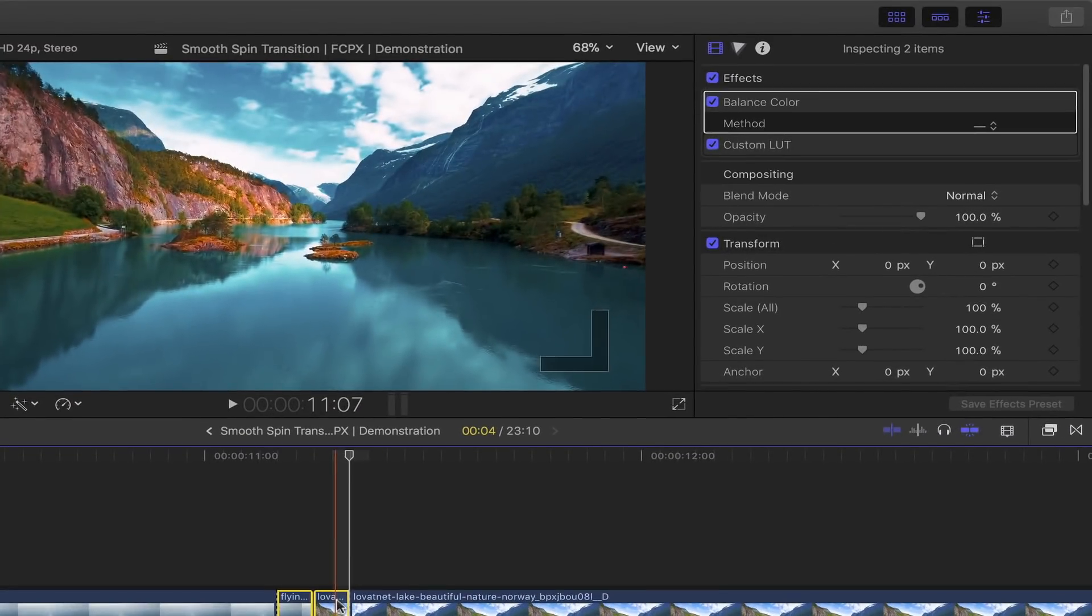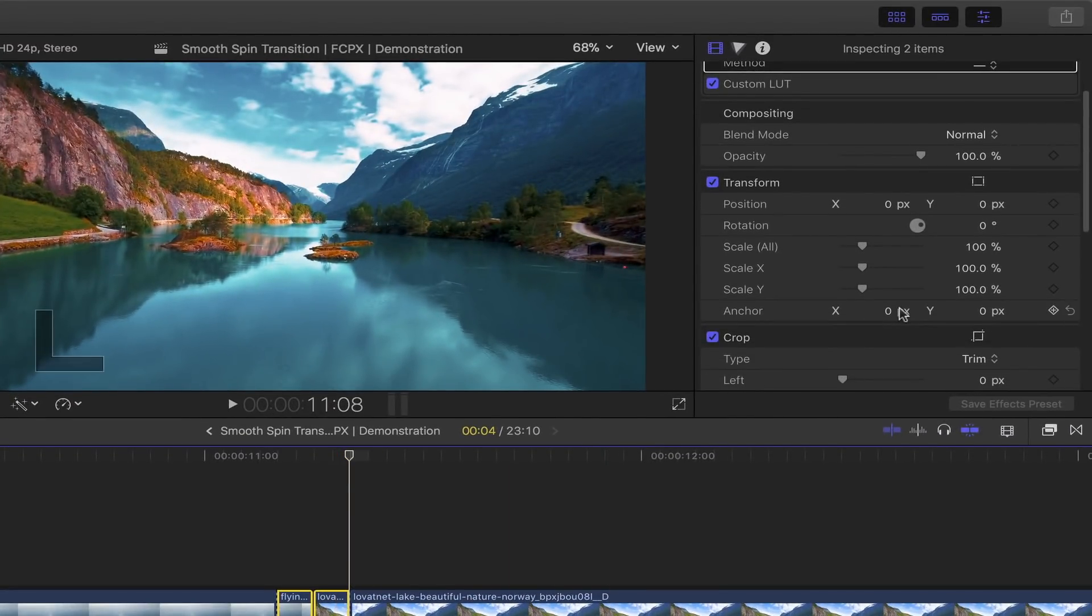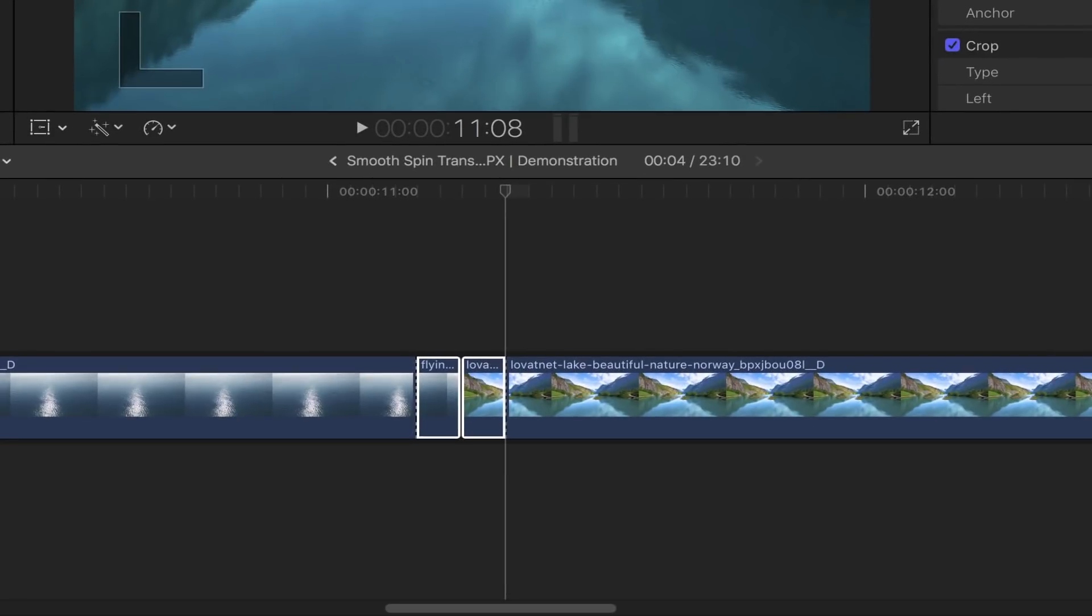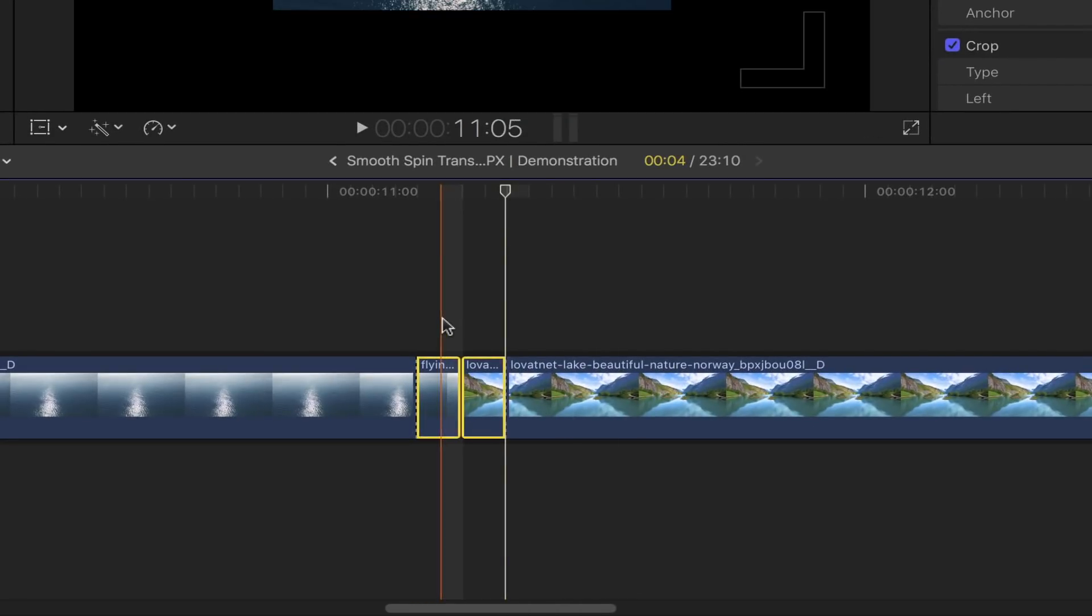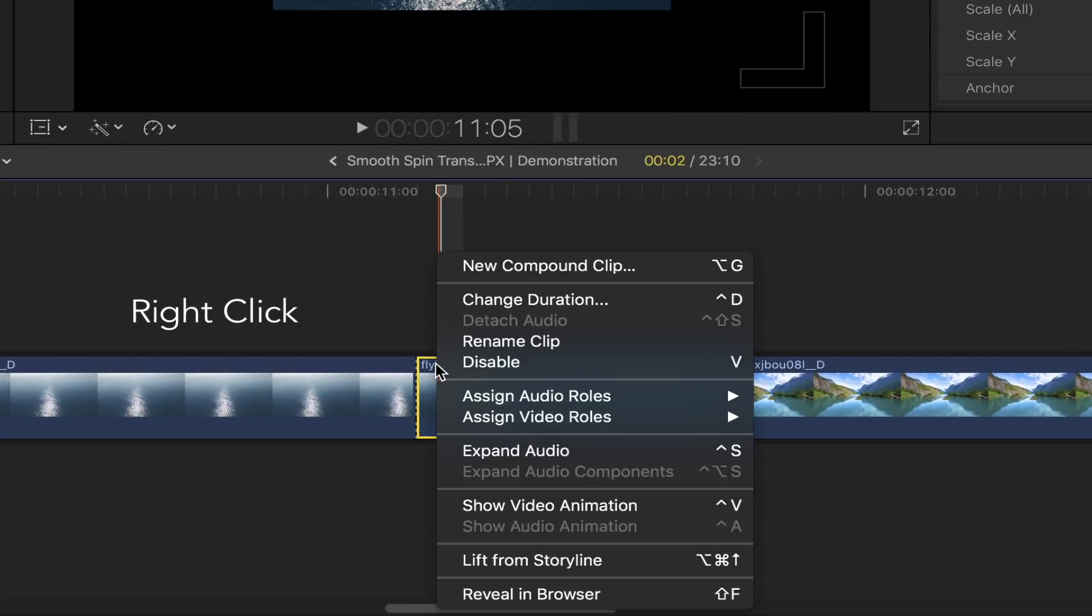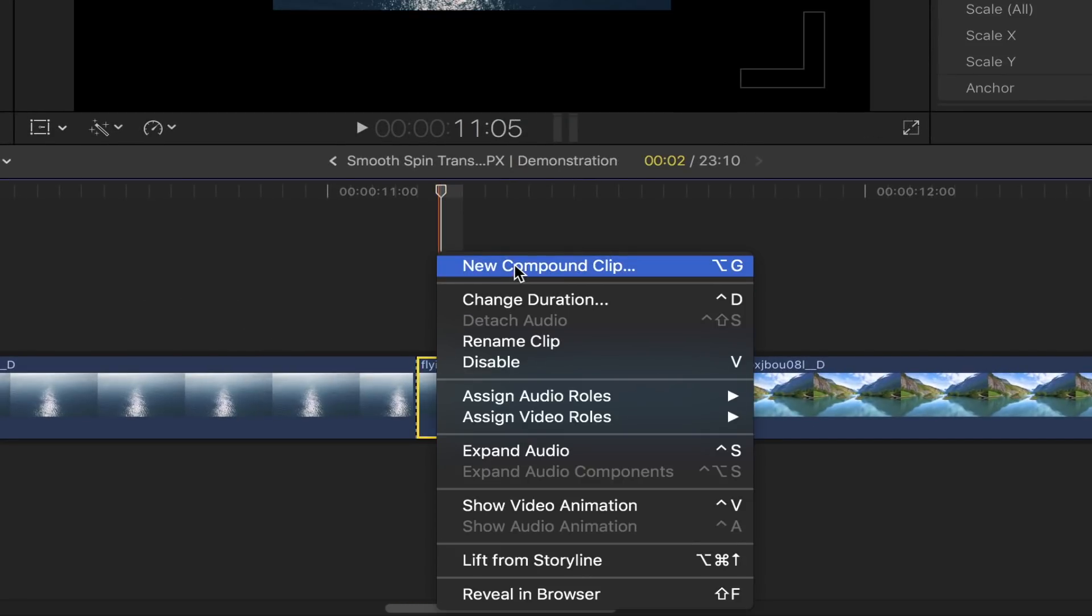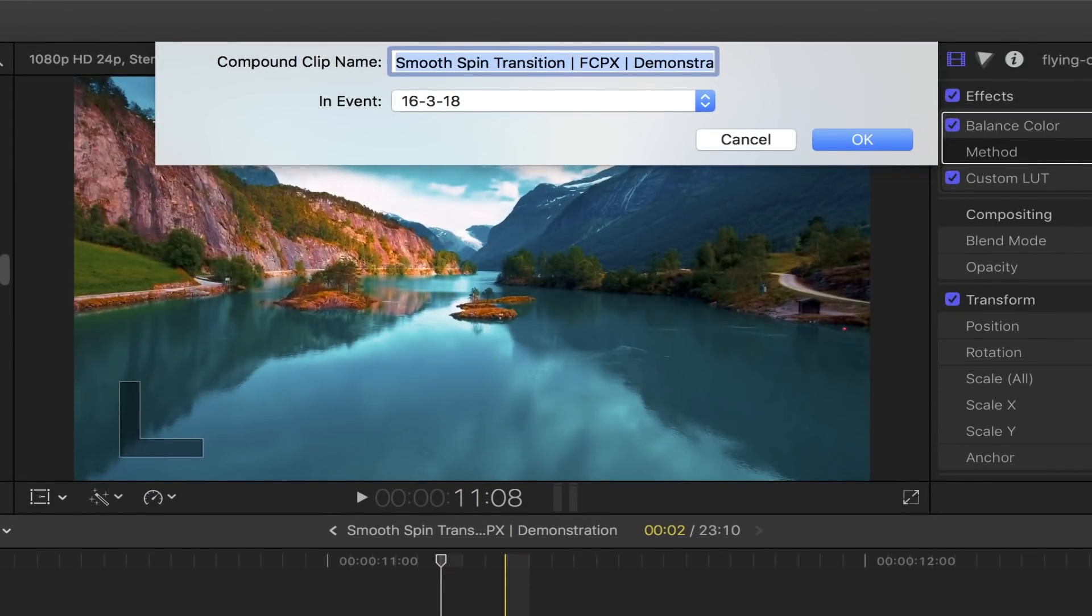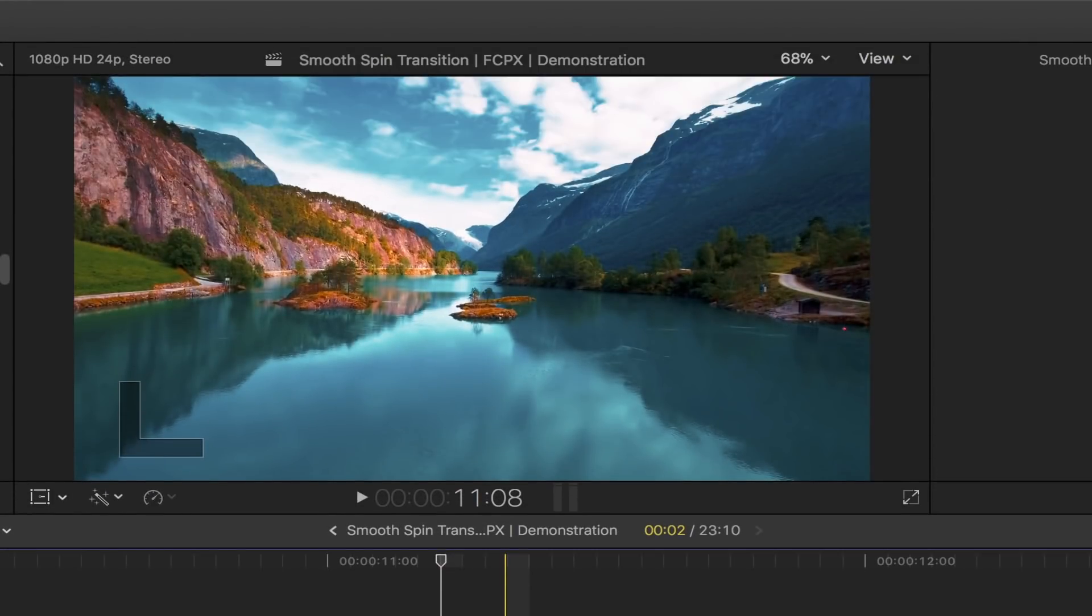the clips. Head over to the video inspector, and under Transform, scale your project down to 50%. Select this portion of your first clip, right-click, and select New Compound Clip. Click OK or hit Enter.